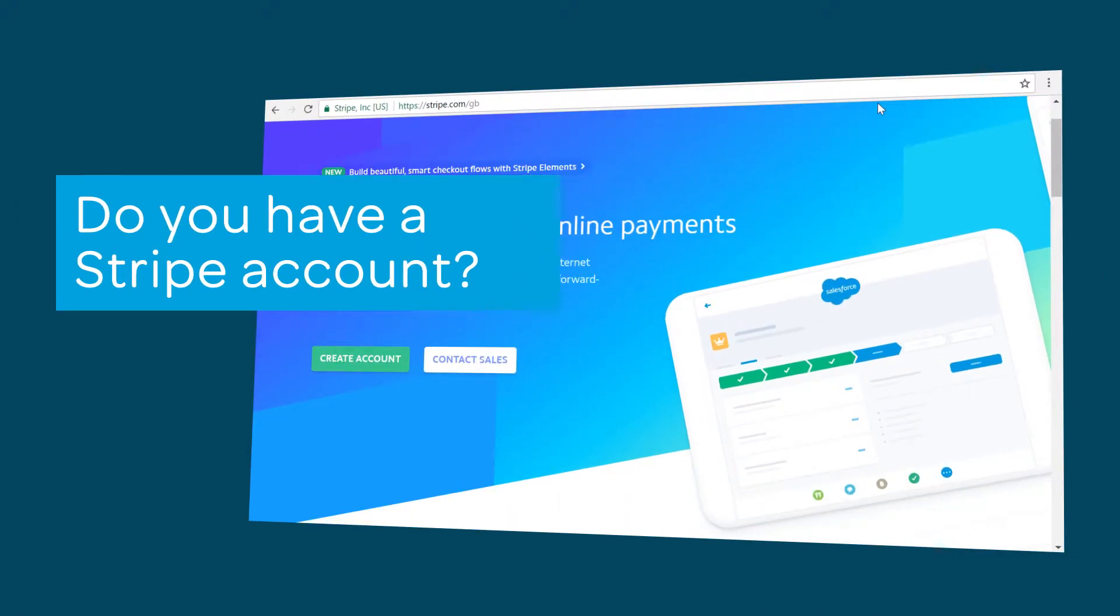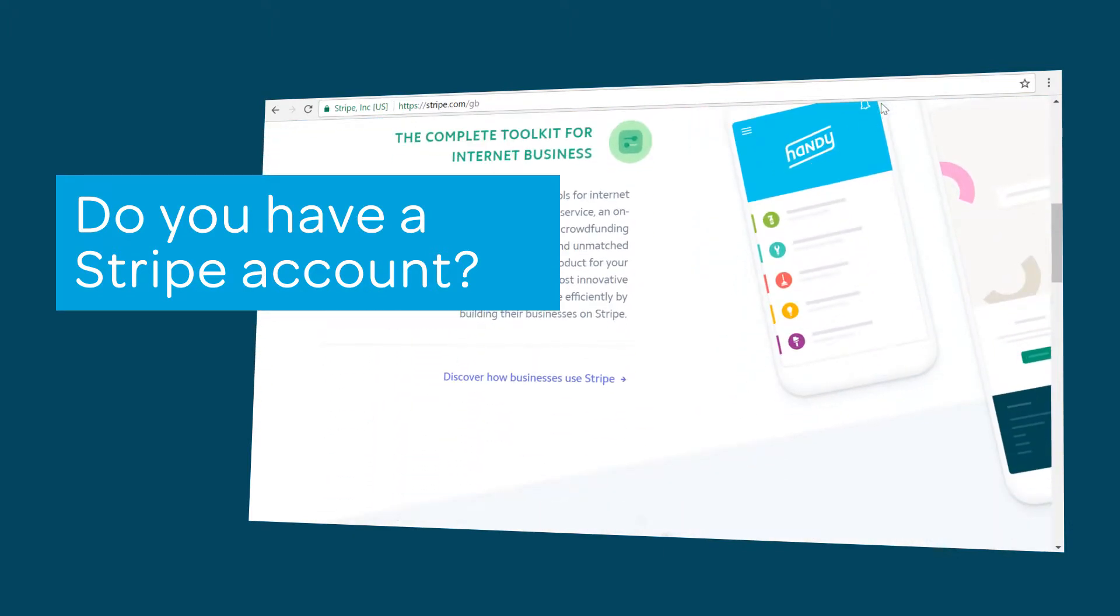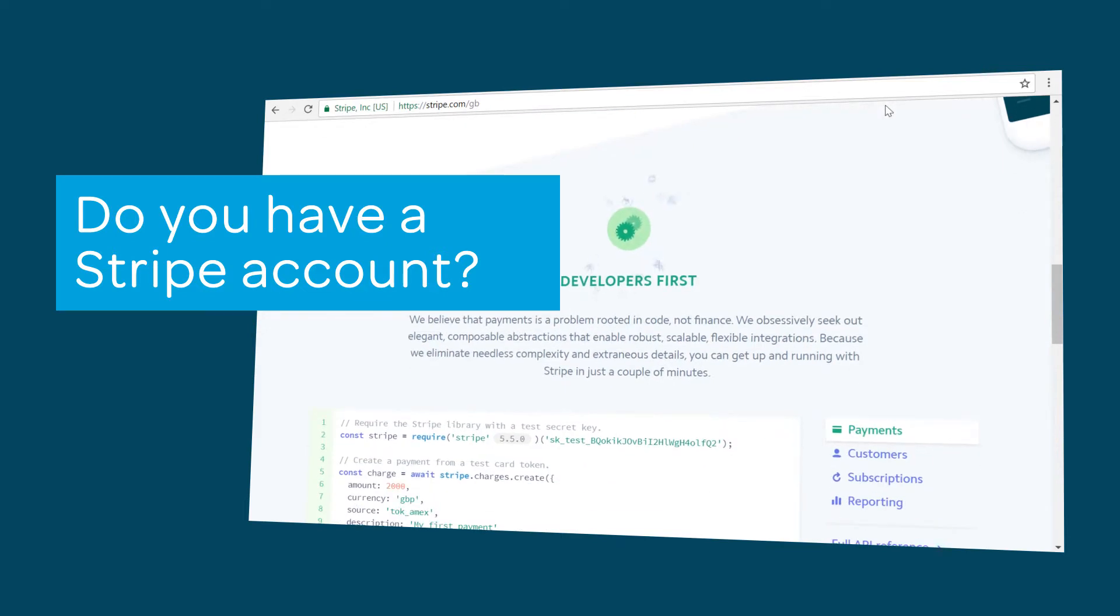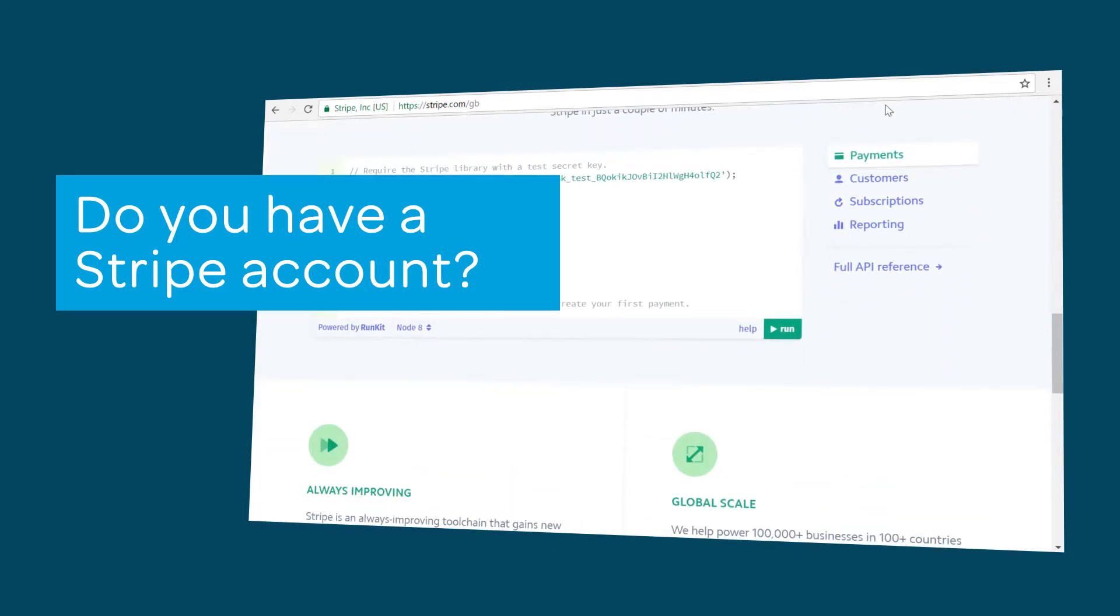You will also have to set up a Stripe account if you don't already have one. There are some small charges involved when you process a payment. To see these charges, click on the Stripe information page in the video descriptor.